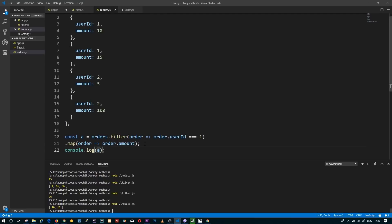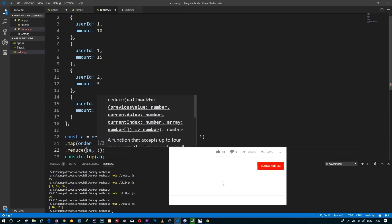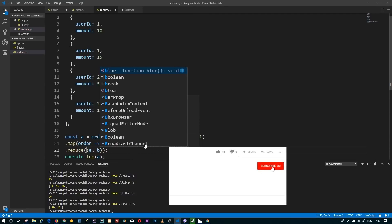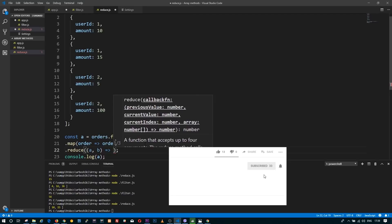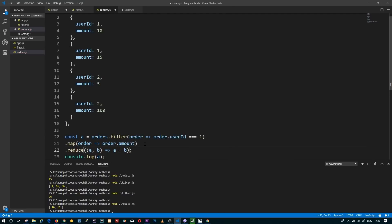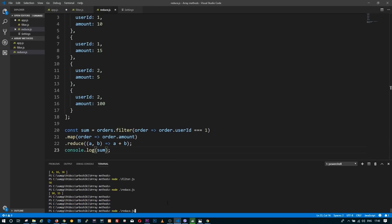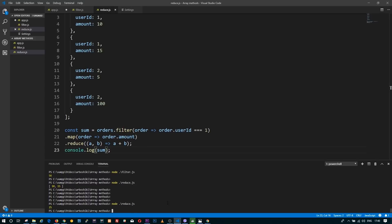After this, I'm going to call the reduce method, which accepts a callback, and the callback accepts two arguments. I'm returning their sum. My new variable, which I called sum, has the total amount of orders for user ID 1.